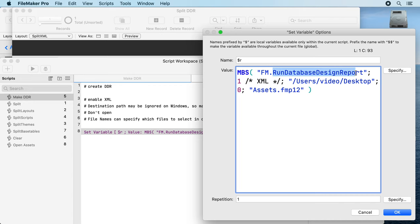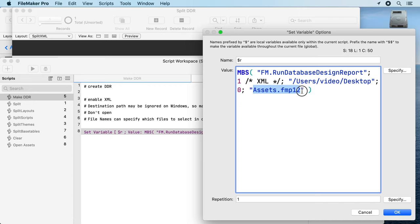As you see, we call the MBS functions. We set an option for XML, we pass a folder where to save it, and very important, which file should be reported. That's important because we don't want to report our split example here.